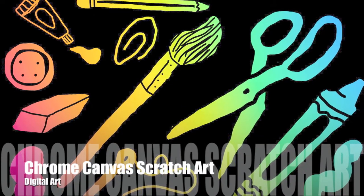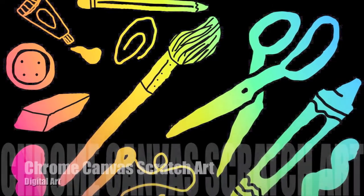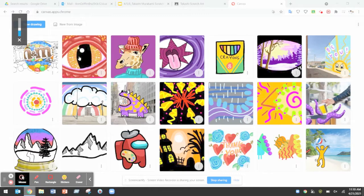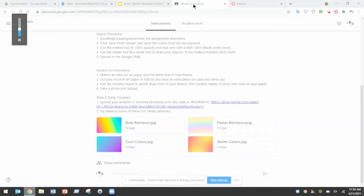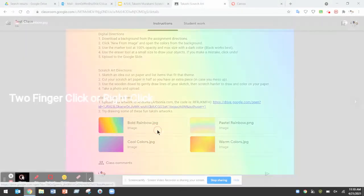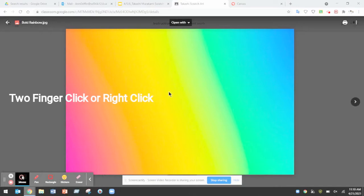Let's make some digital scratch art. We're going to make our scratch art on Chrome Canvas but first you need to go to the assignment and download which background you want to use.